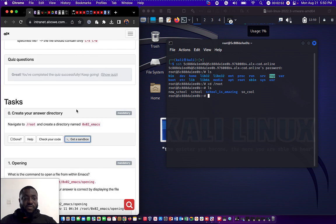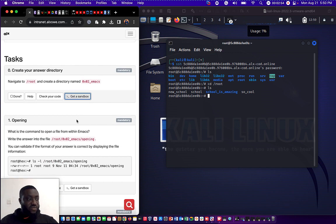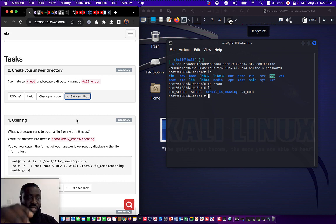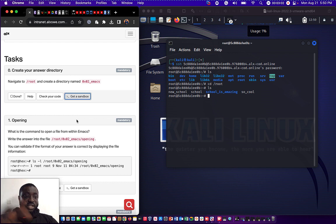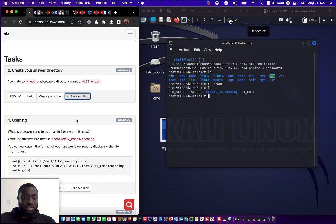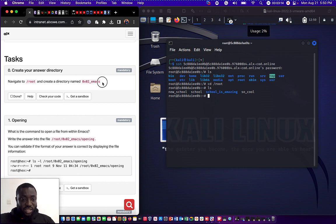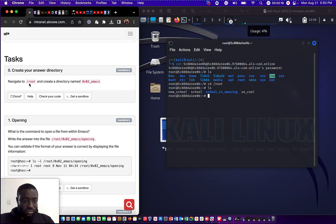The first question asked by ALX is to create your own directory. It says navigate to root — that is /root — and create a directory named 0x02_emacs. You can see the question here. We are going to try to answer this question now and check our code to see if we are correct.